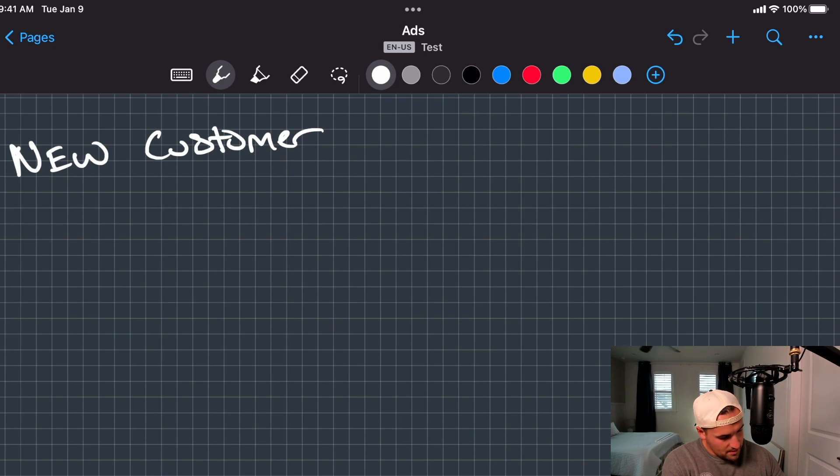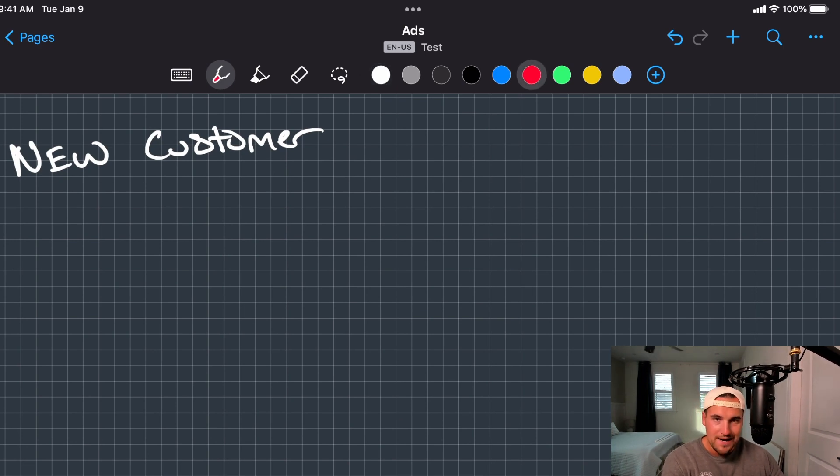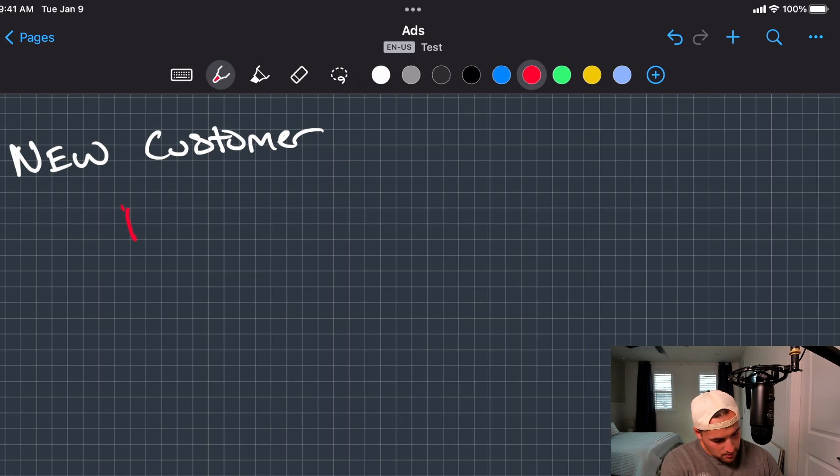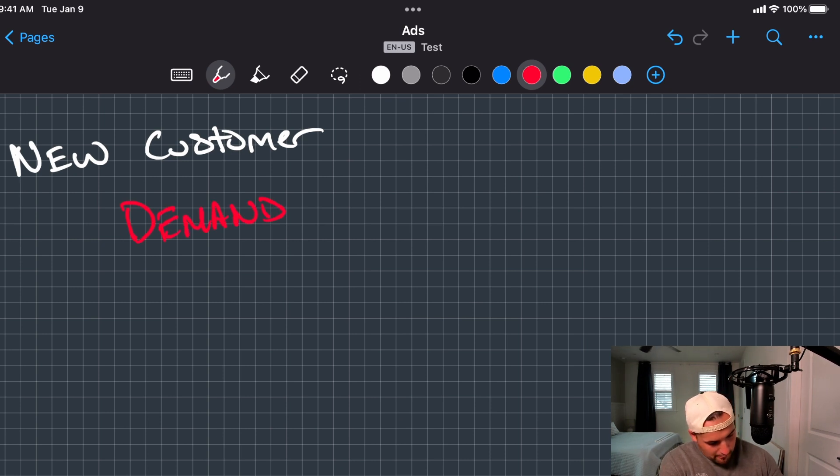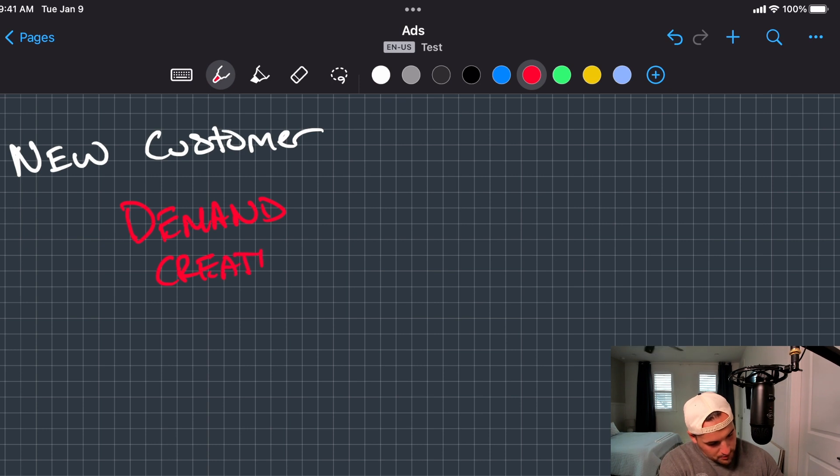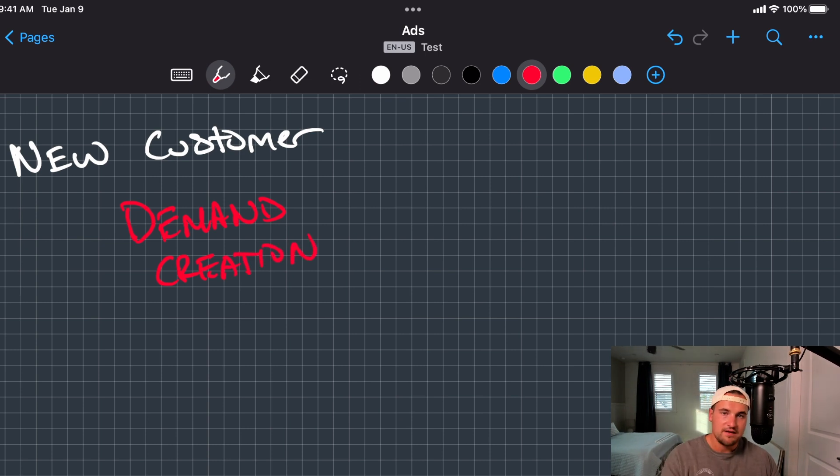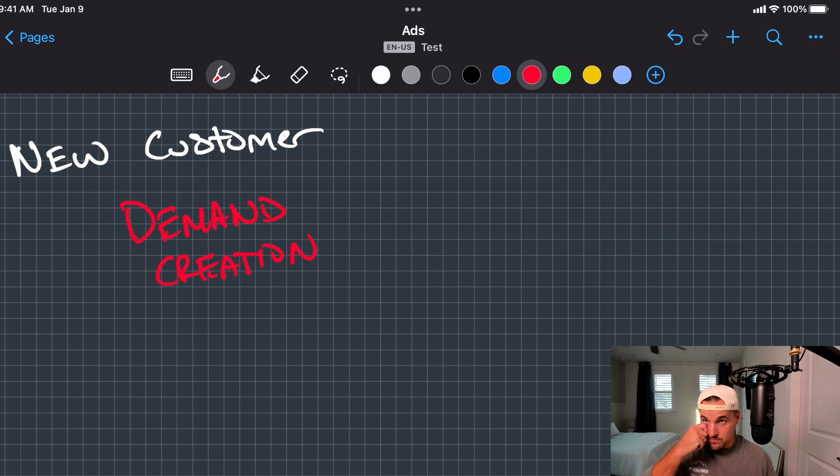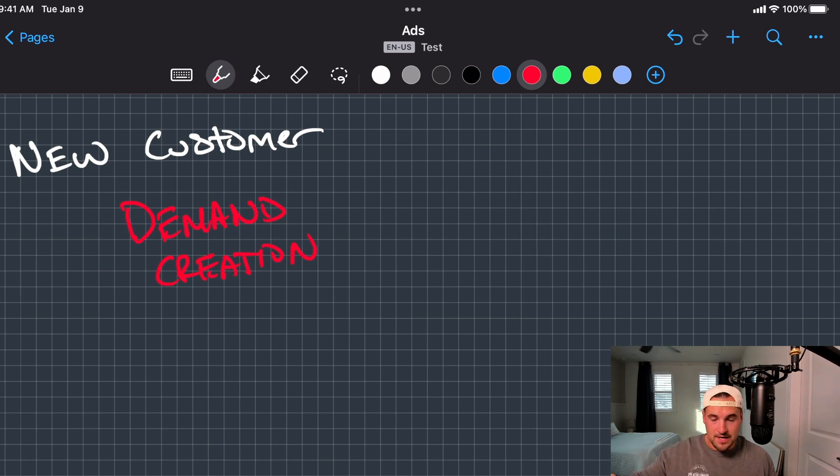The next step would be the two main campaign targeting types that you're going to use. Either demand creation - you're literally creating demand out of thin air. Think of Facebook ads. This is usually how they operate because you're trying to get them to stop in the ad when they're being entertained.